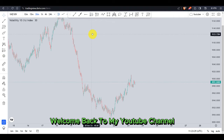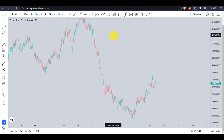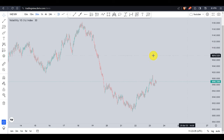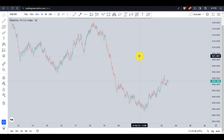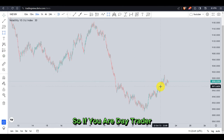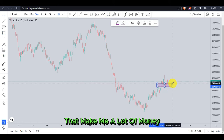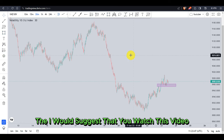Hello guys and girls, welcome back to my YouTube channel. In today's video I'm going to do analysis on five of my private pairs, and while doing this analysis I'll be showing you the only strategy that I use. This strategy has been making me a lot of money, so if you are a day trader and you want to see how I do my analysis, I would suggest that you watch this video until the end.